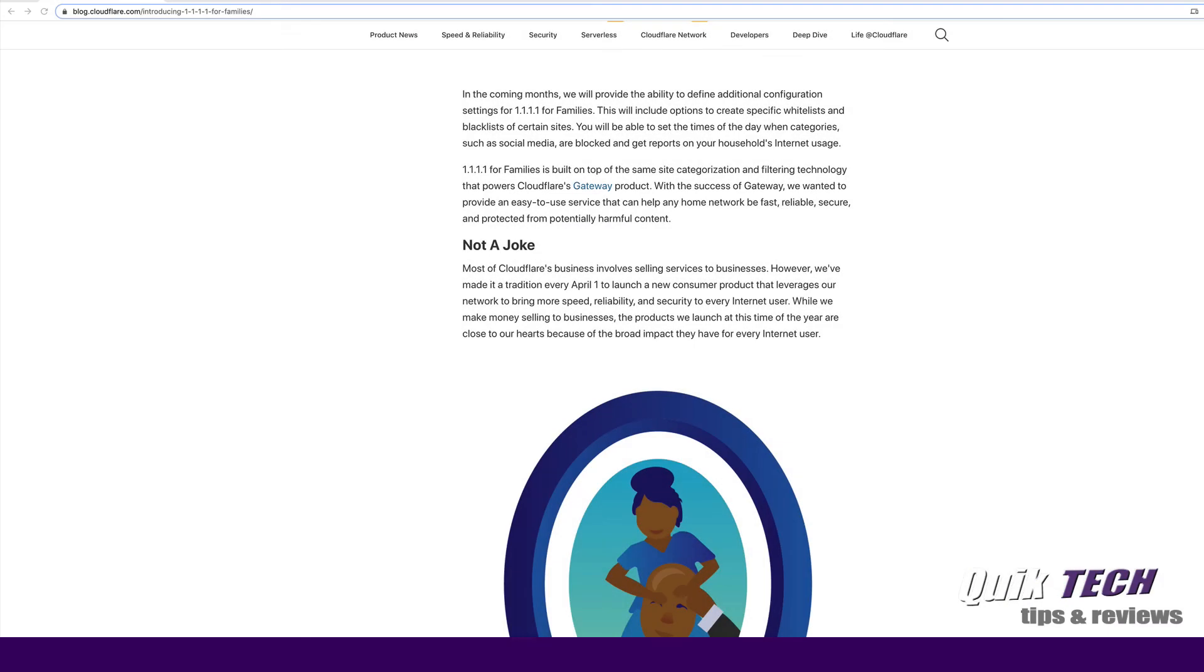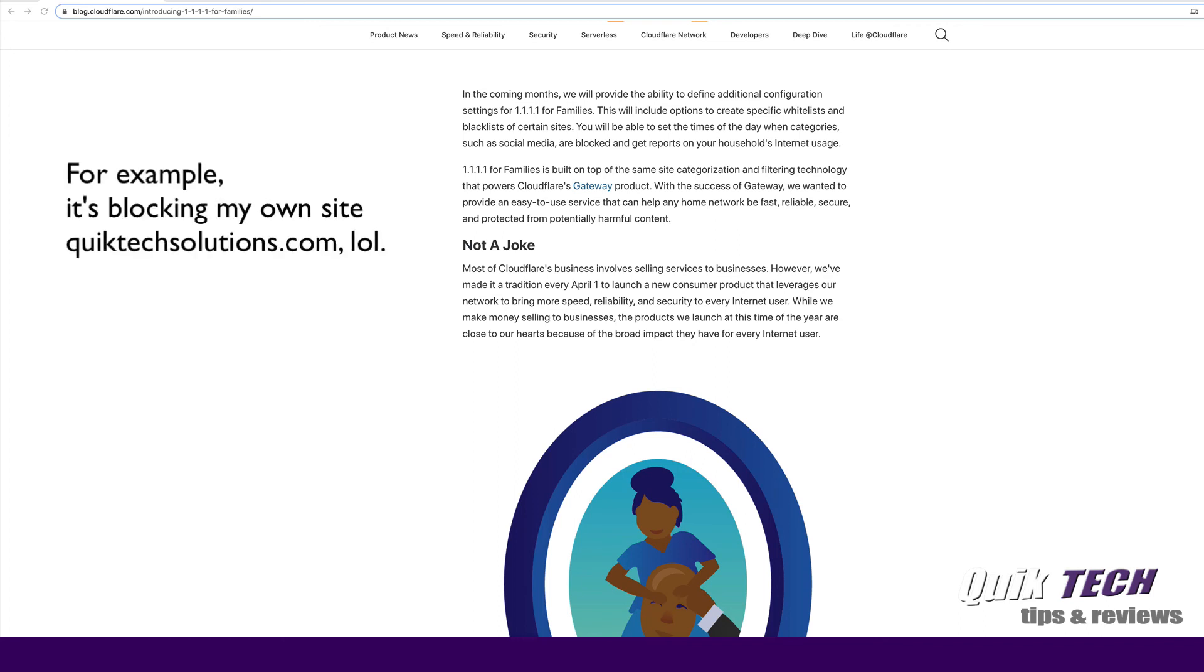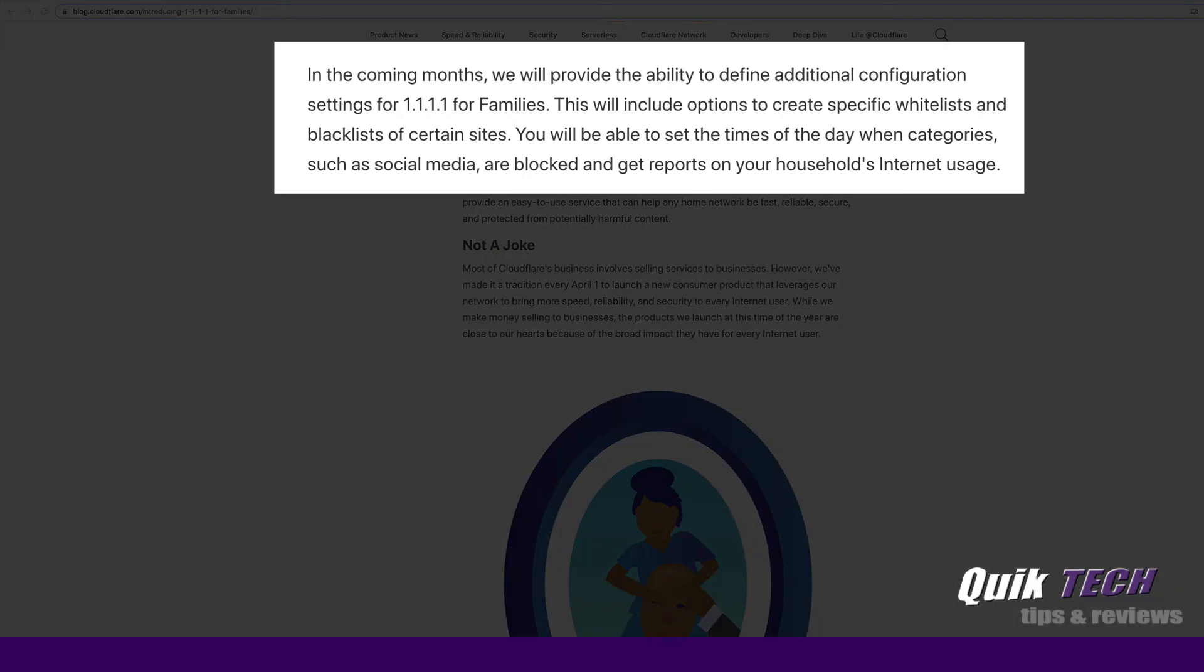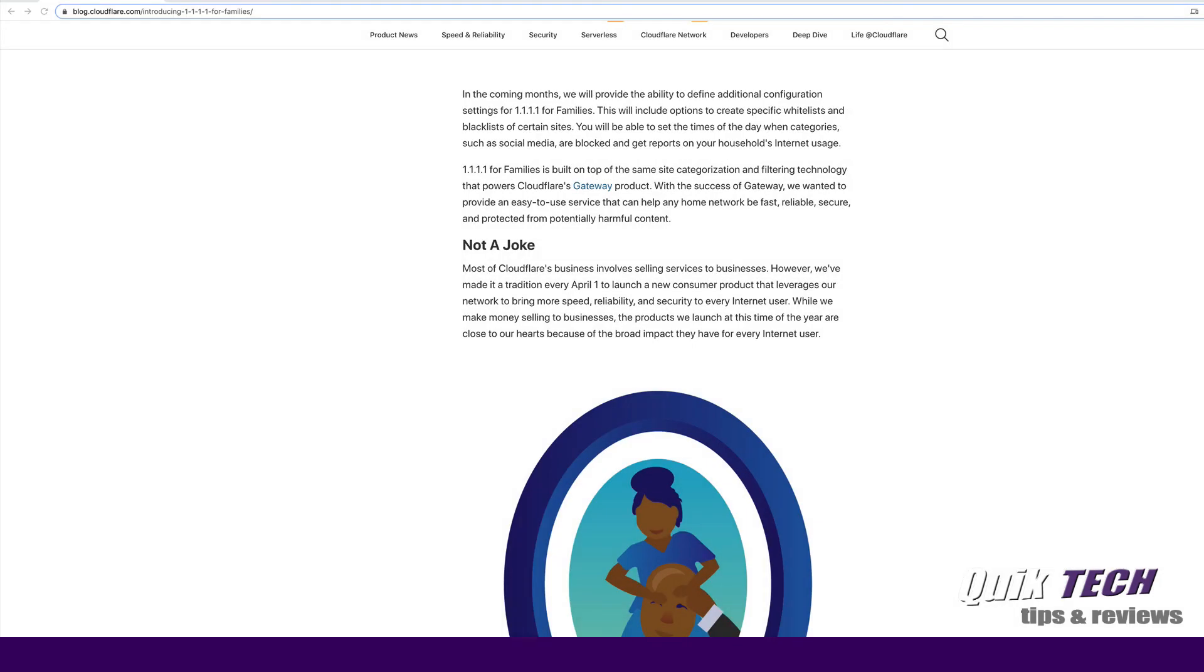So it's been a couple of days now and I've been using 1111 for families on my own home network. It works well. I'm using 1113 which is blocking both malware and adult content. What I have found from time to time is it does block legitimate websites. So on the Cloudflare blog, what they're saying here is that in the coming months they're going to expand the service where they're going to allow things like whitelist and blacklist and times of day when you can block things like social media, get reports, etc. So I'm glad to see that Cloudflare is looking ahead and that they're going to expand this service.